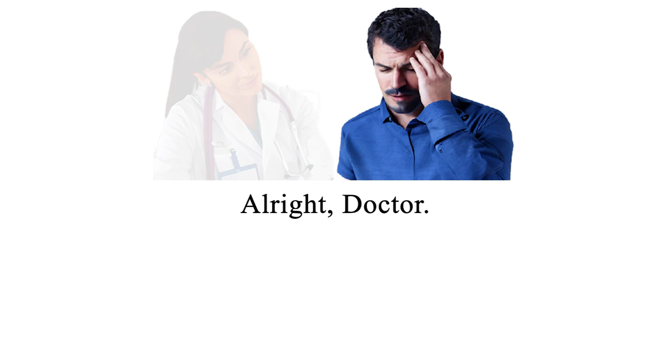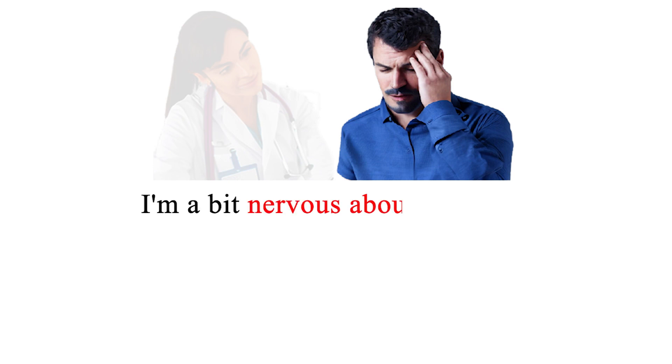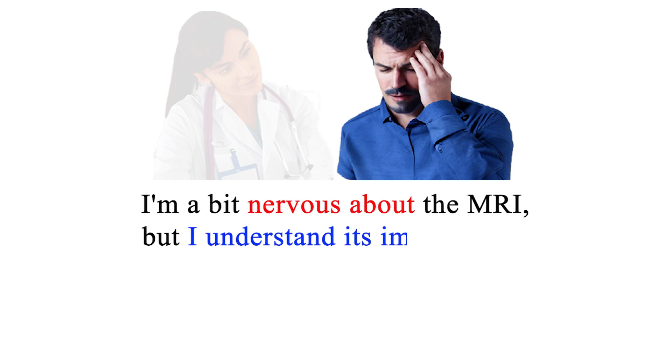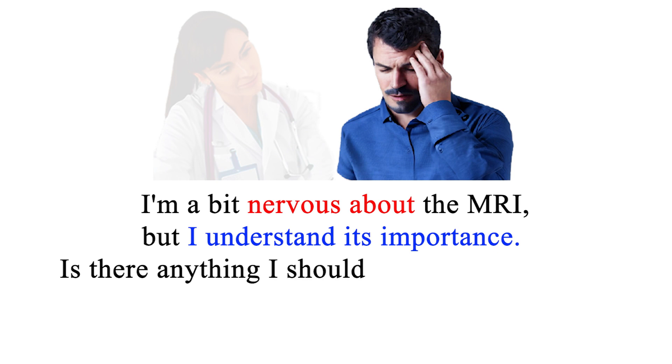All right, doctor. I'm a bit nervous about the MRI, but I understand its importance. Is there anything I should do to prepare for it?